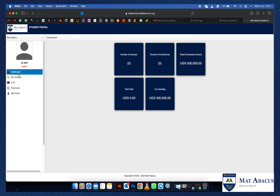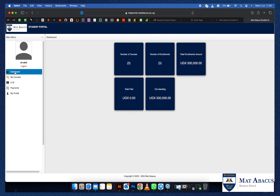In your student portal there are quite a number of useful items — for example, if you need to change your profile, generate your eID, check your statement, or make outstanding balance payments. On the dashboard it will show you the number of courses that you've enrolled for with Matt Abacus.